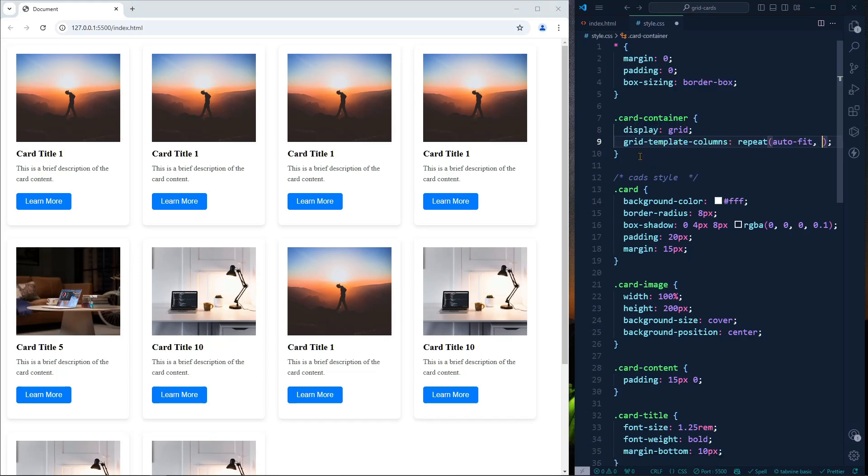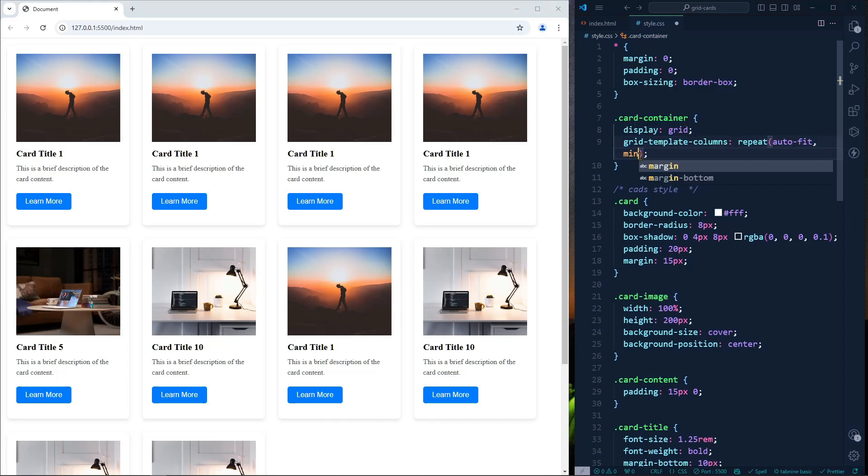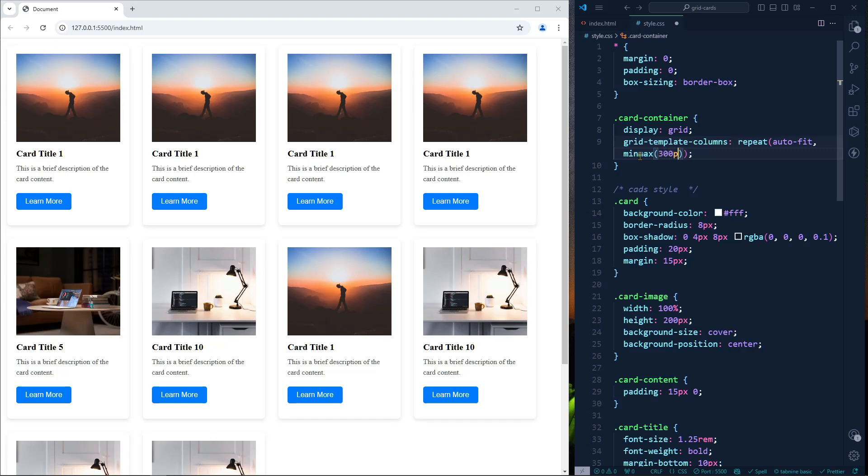In order to solve this problem, we can add here the minmax function. Minmax accepts two values - one is minimum width, for example we can define here minimum is 300 pixels, and maximum which will be one fr.